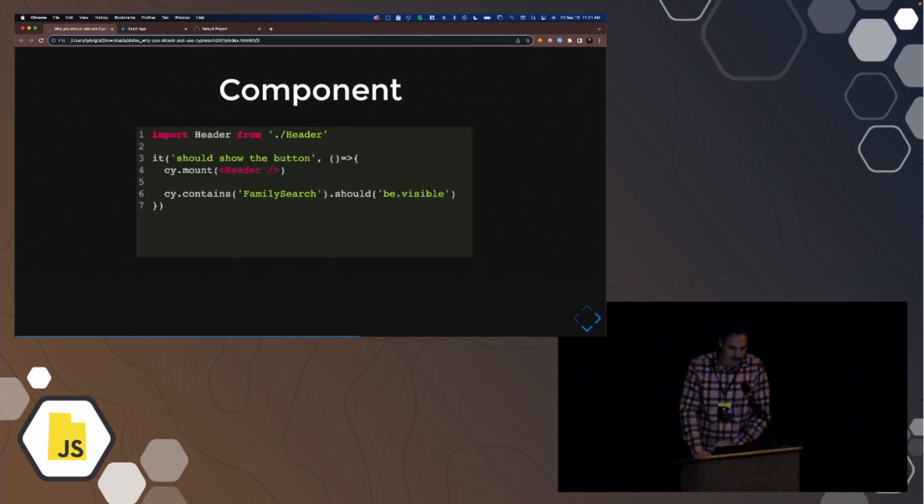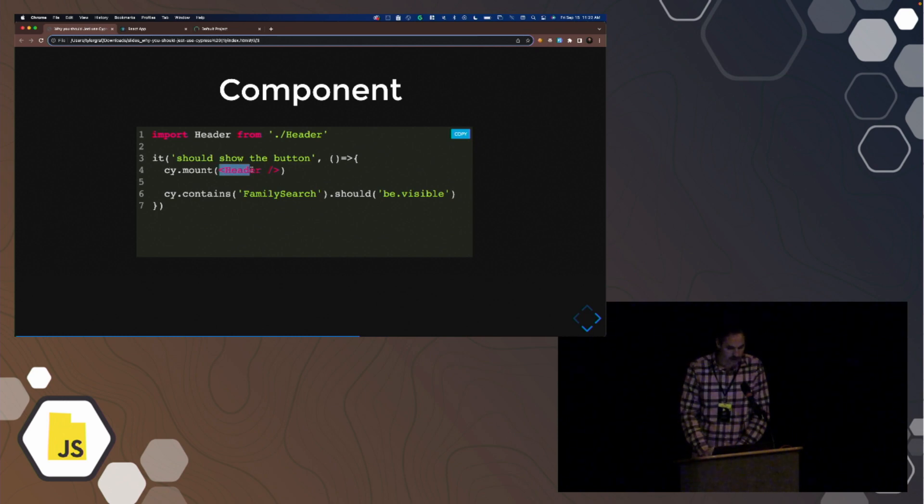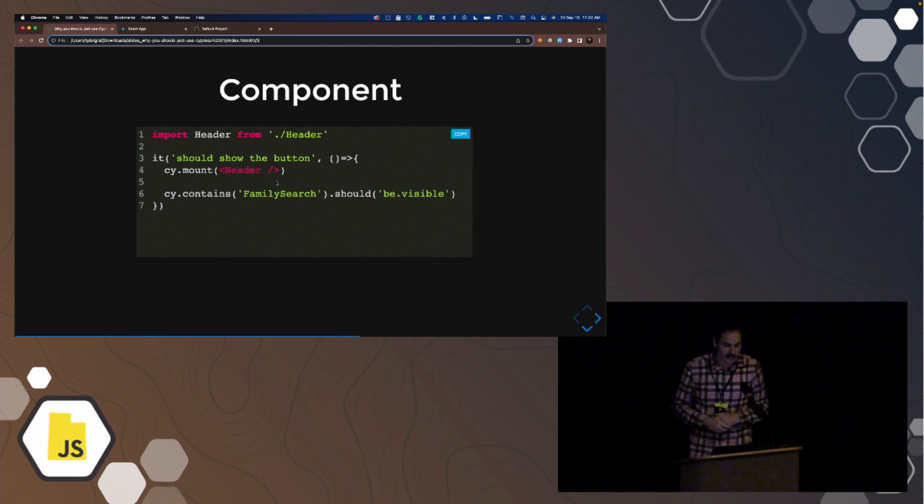Whereas with component testing, it's not like that. You import your component here, you call cy.mount, you pass it jsx, and then it renders your component in the browser, and you assert things. You can click on things just like you were doing in the other.